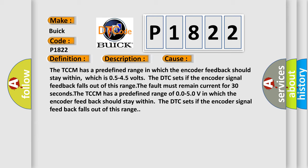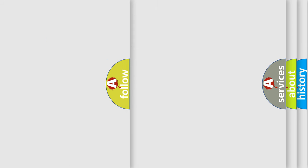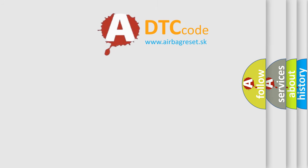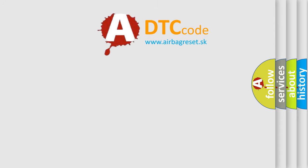The TCCM has a predefined range of 0.0 to 5.0V in which the encoder feedback should stay within. The DTC sets if the encoder signal feedback falls out of this range. The Airbag Reset website aims to provide information in 52 languages.